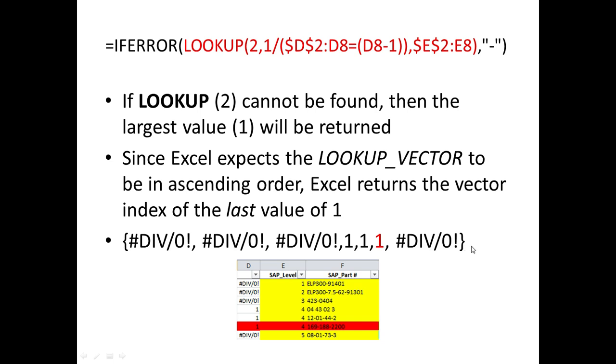So since Excel expects the lookup vector to be in ascending order, Excel will basically start from the bottom of the array, or in our case, the right, and go backwards to the left, trying to find the highest number that it can that is less than or equal to the number two.